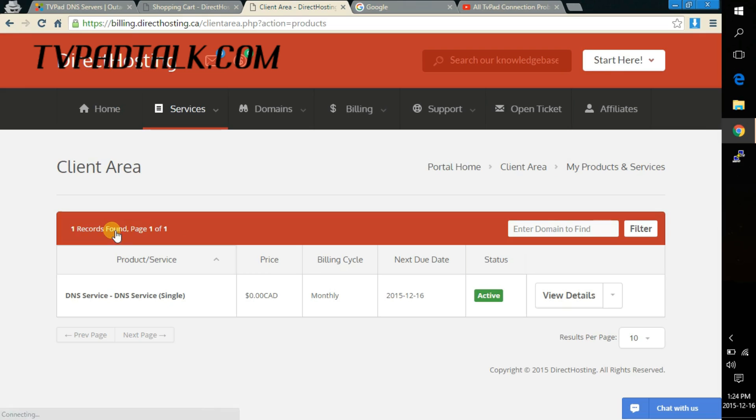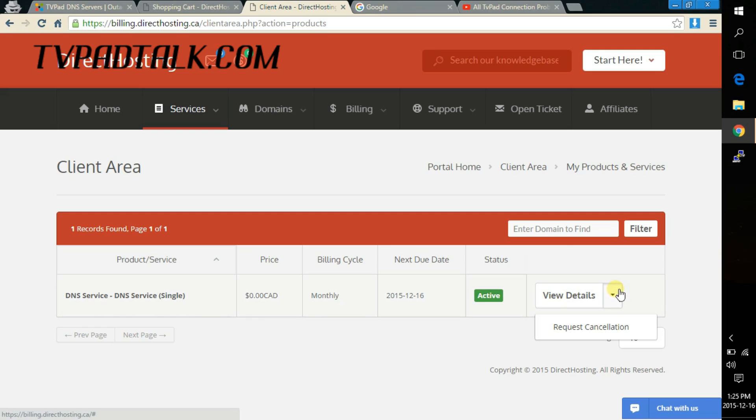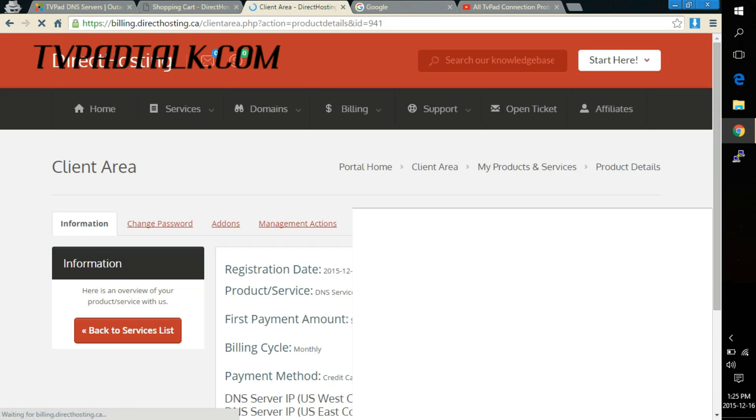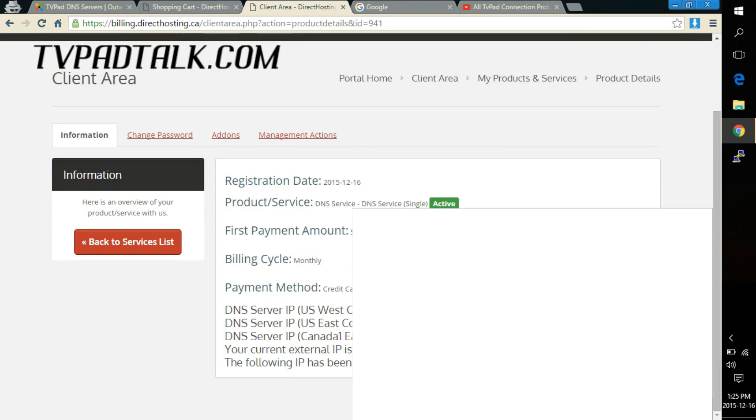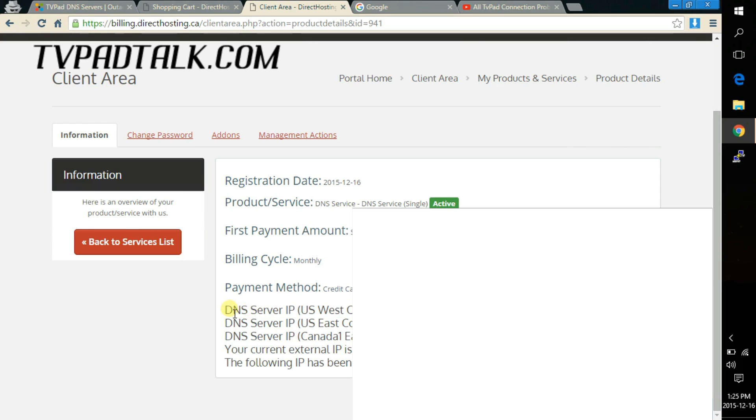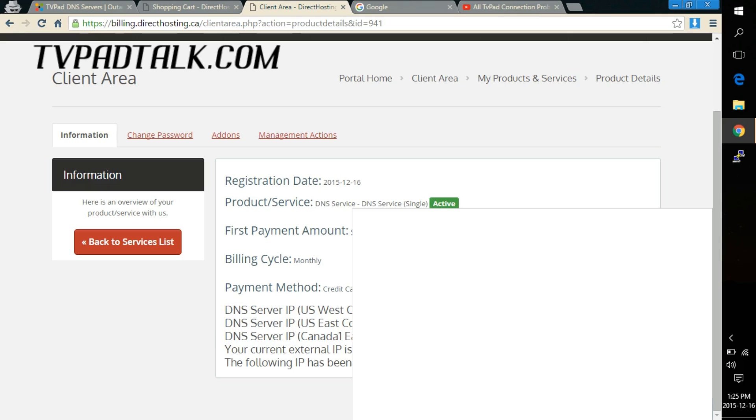And you'll see the DNS server service you just ordered. What you want to do is click on view details. Now don't click on the drop down here, it won't give you the information so you need to click on view details. Once the next page loads it'll give you all the information of your service. It'll give you the DNS server address, there's three right now, and your current external IP address.